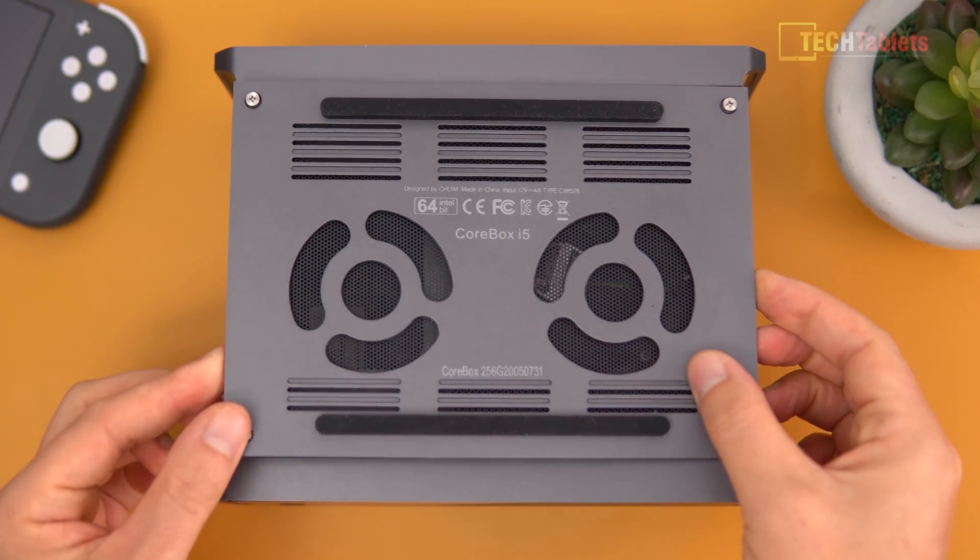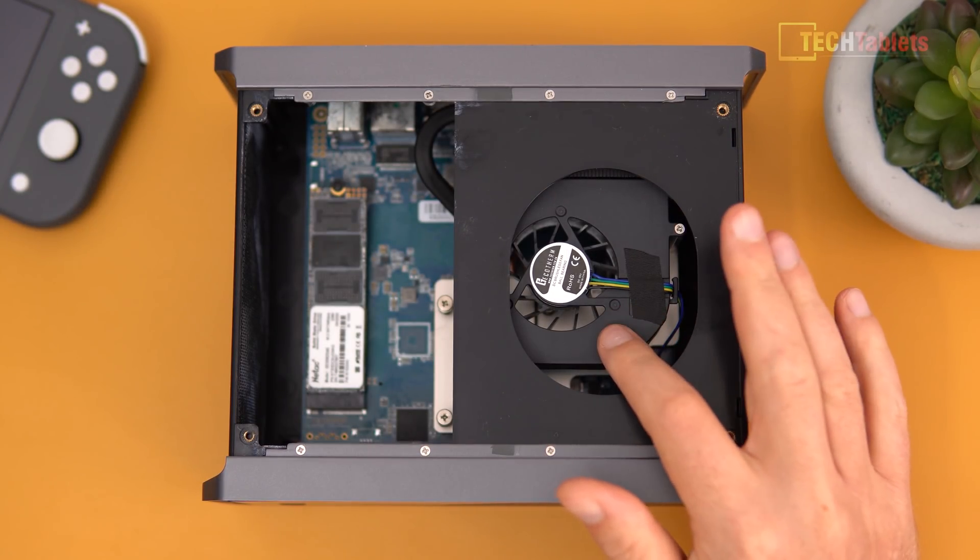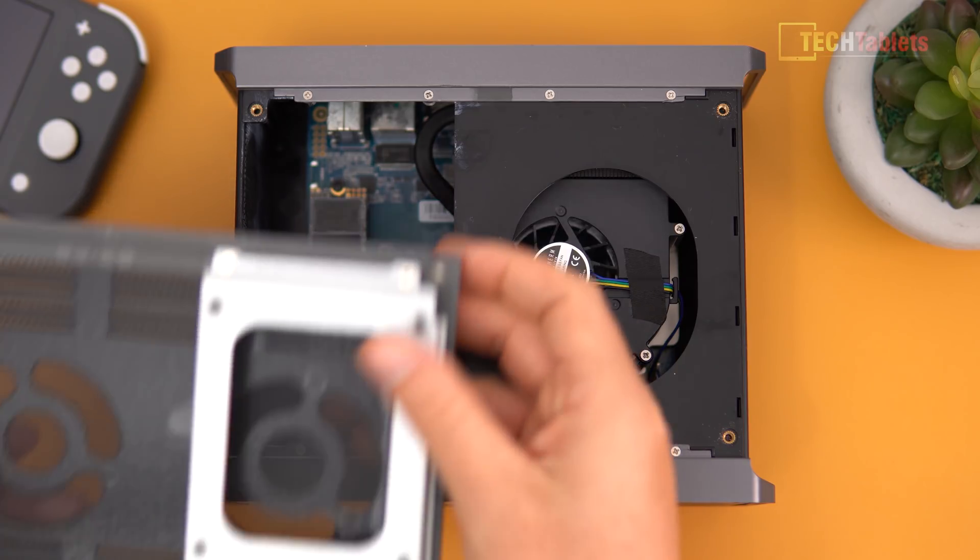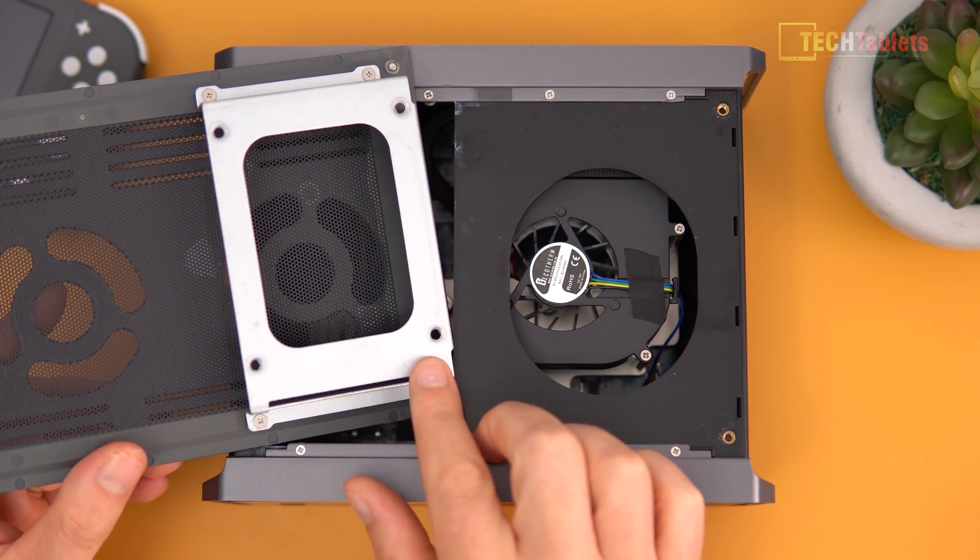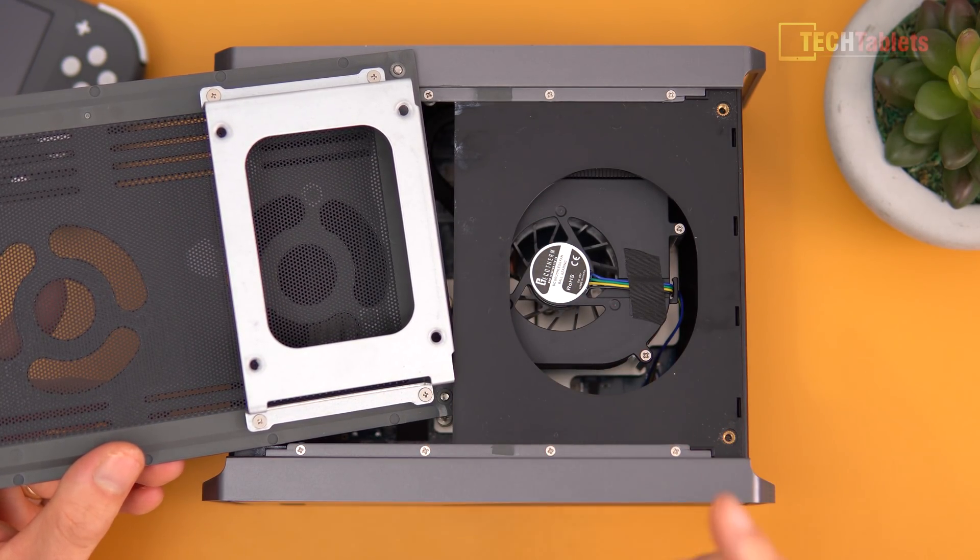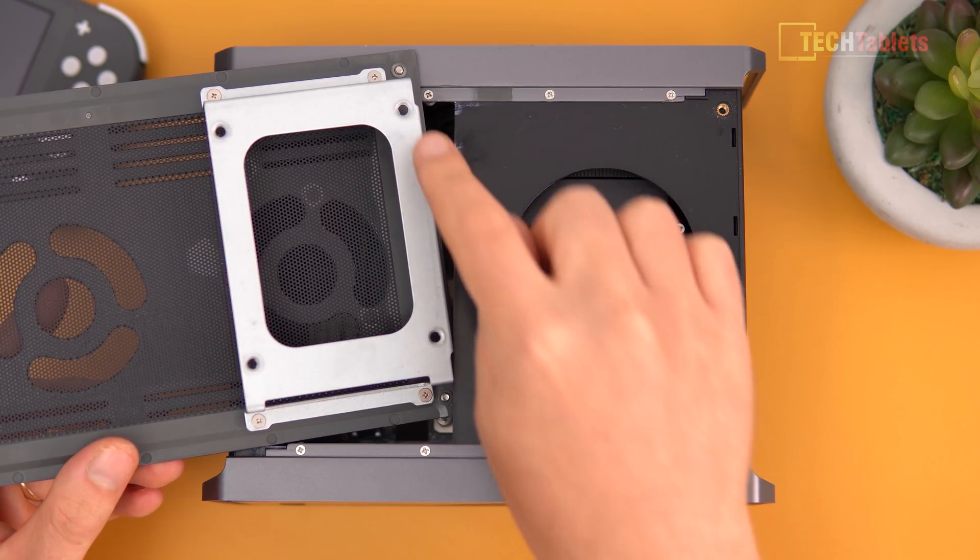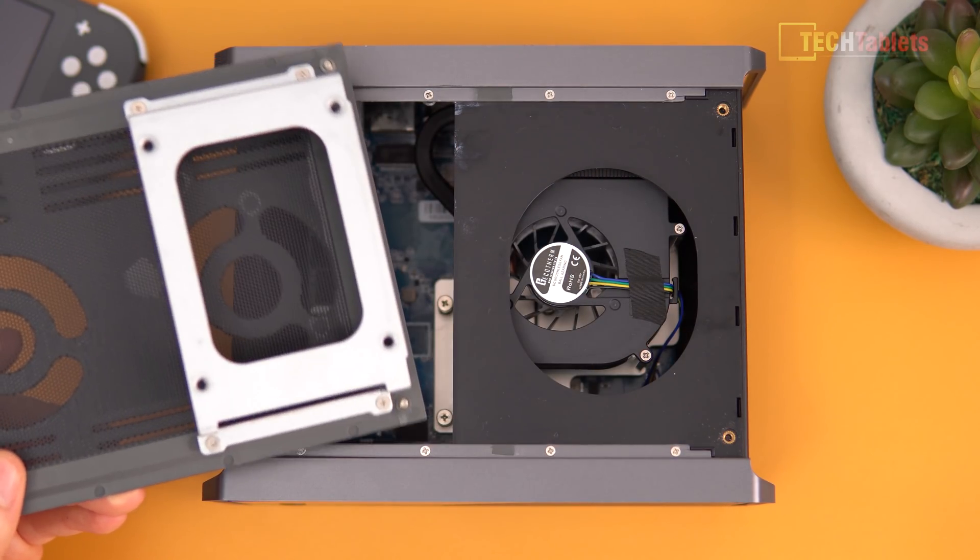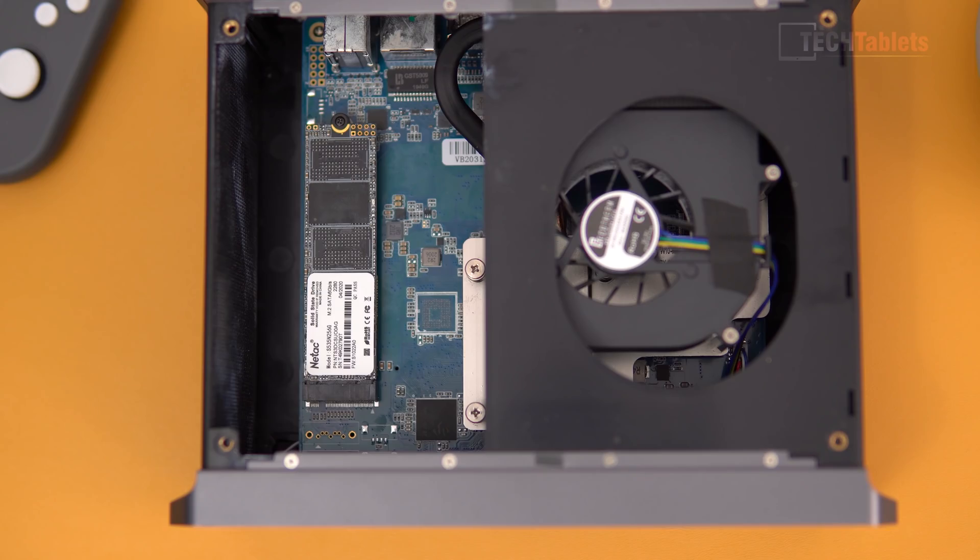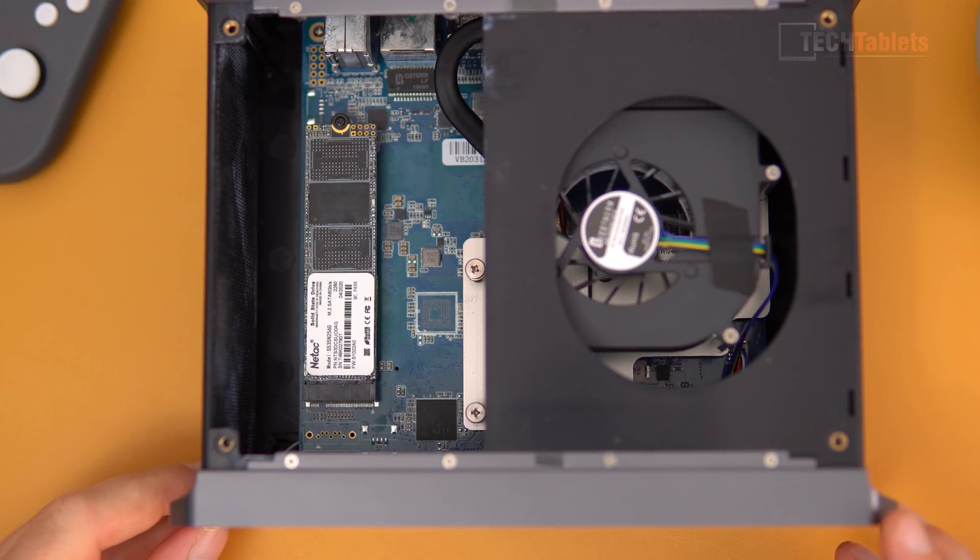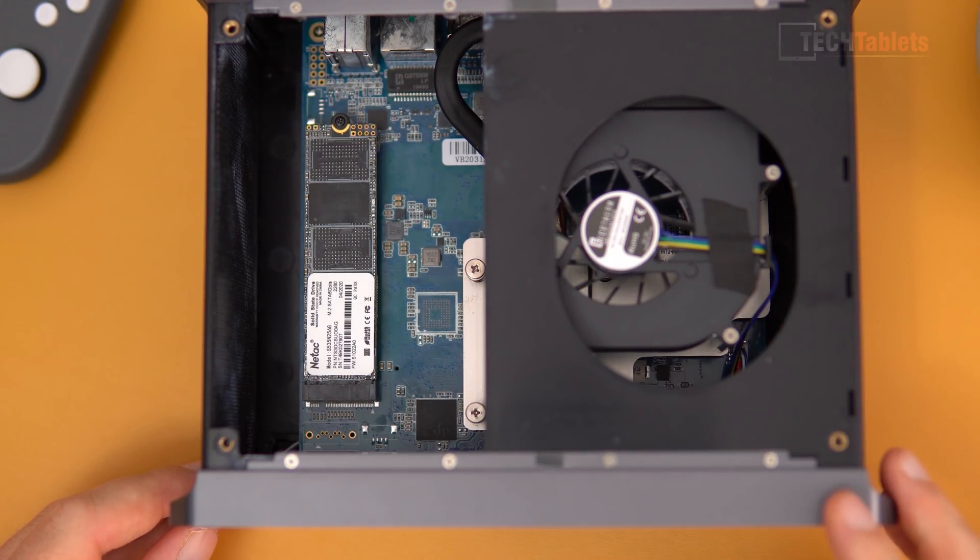You can see there is our cooler, and here on the back is where you would install your 2.5-inch drive. Using the screws supplied, you screw it in there and then you plug it into the motherboard. Here you will find our SSD. This one has an M.2 SATA 3, 2280 in size.